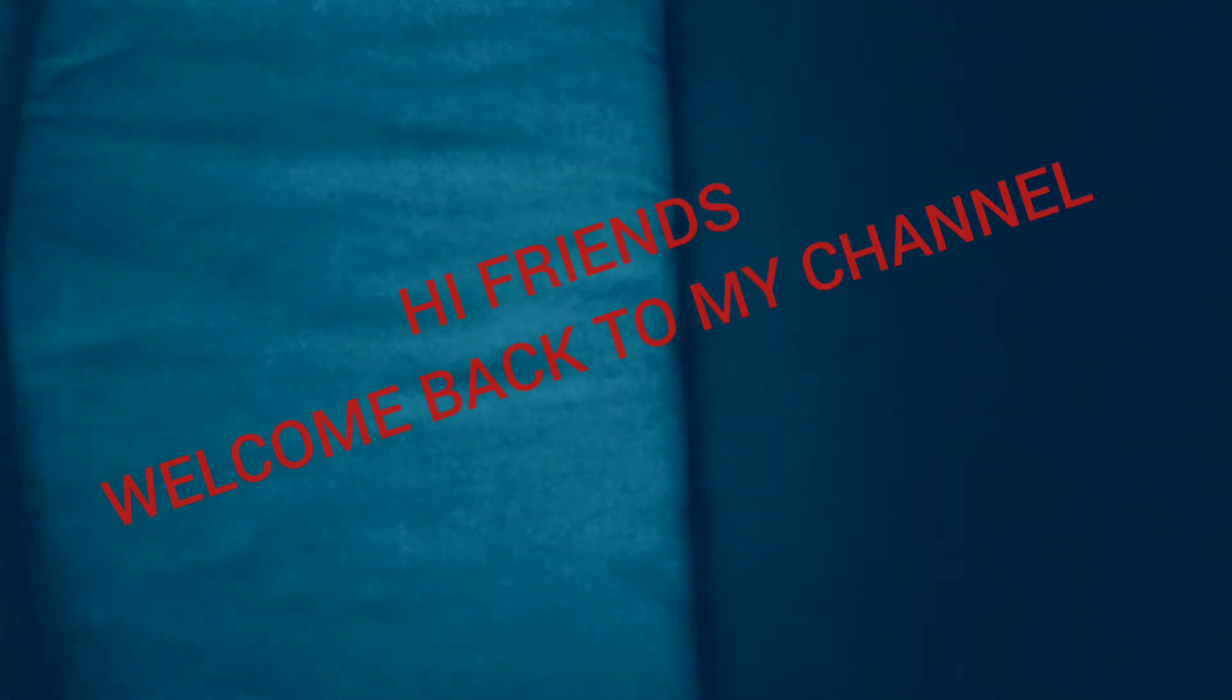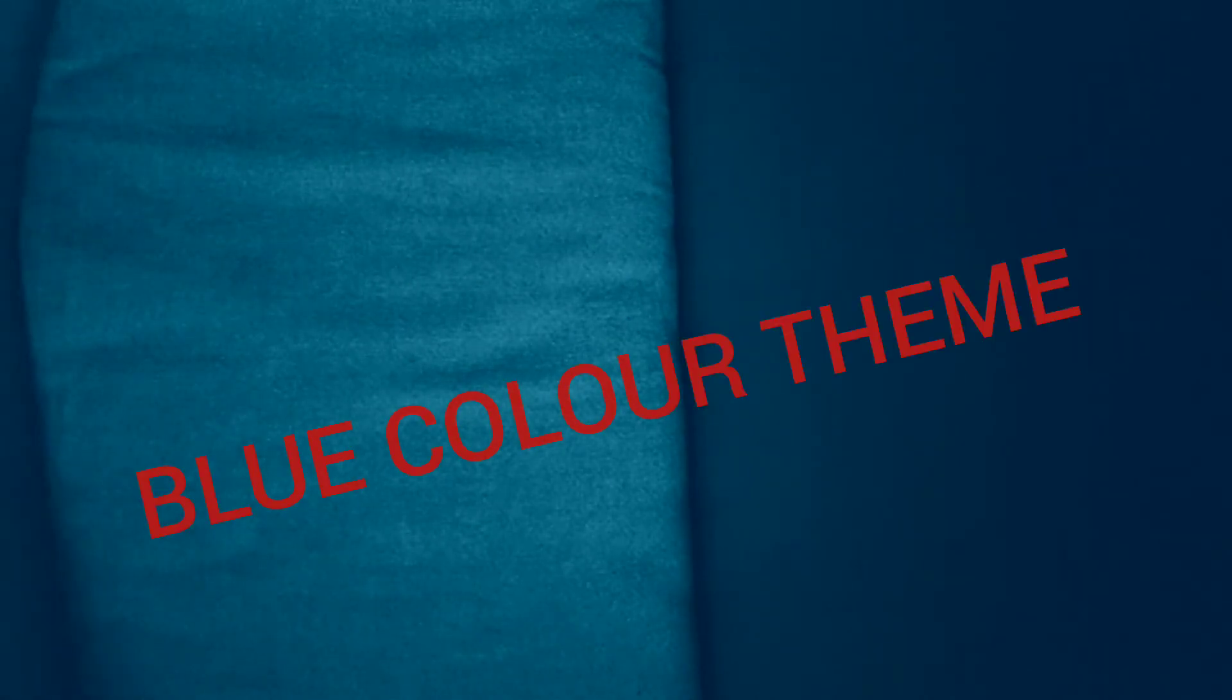Hi friends, welcome back to my channel. This video is very different. We have a theme very blue. Yes, this video is very different. Let's talk about card magic.